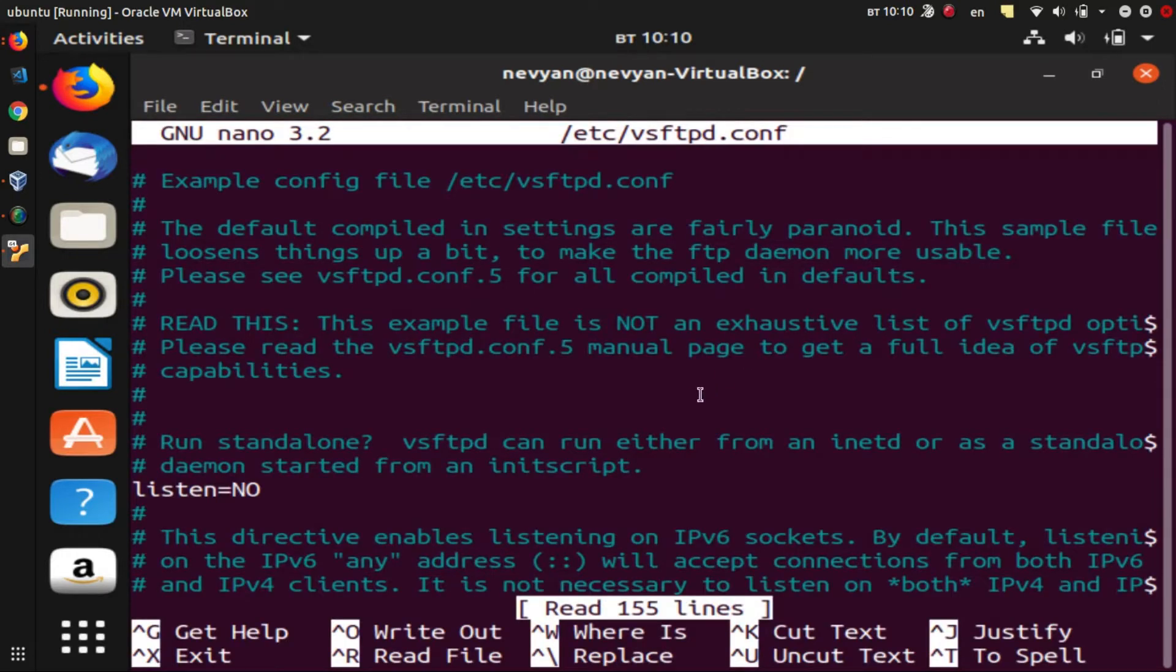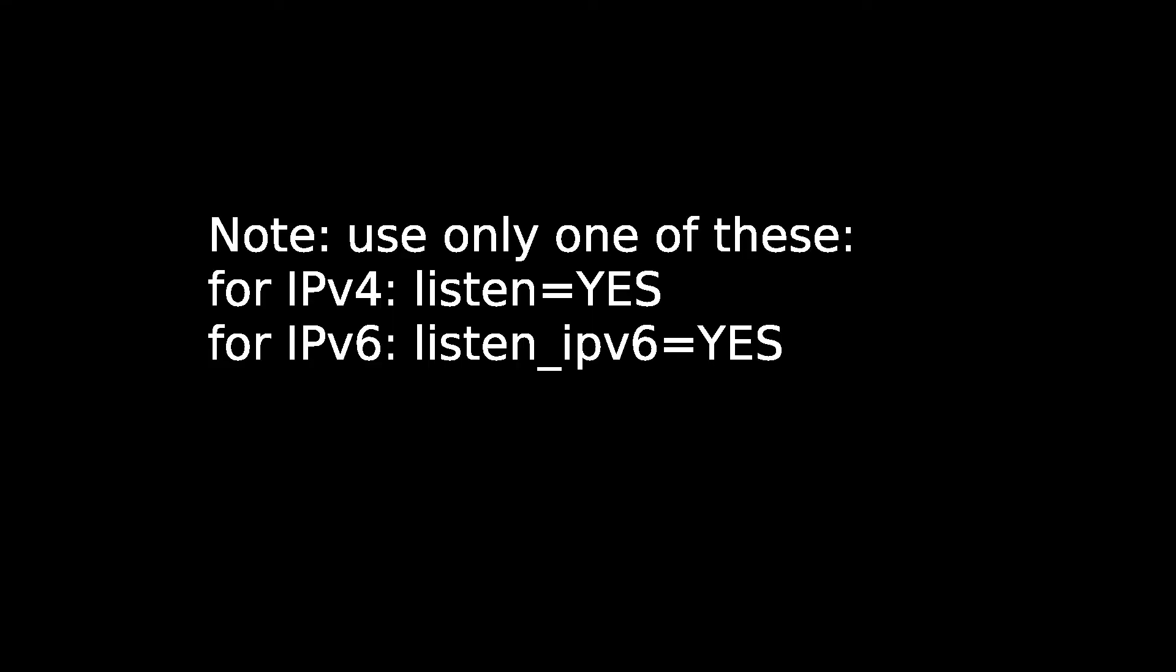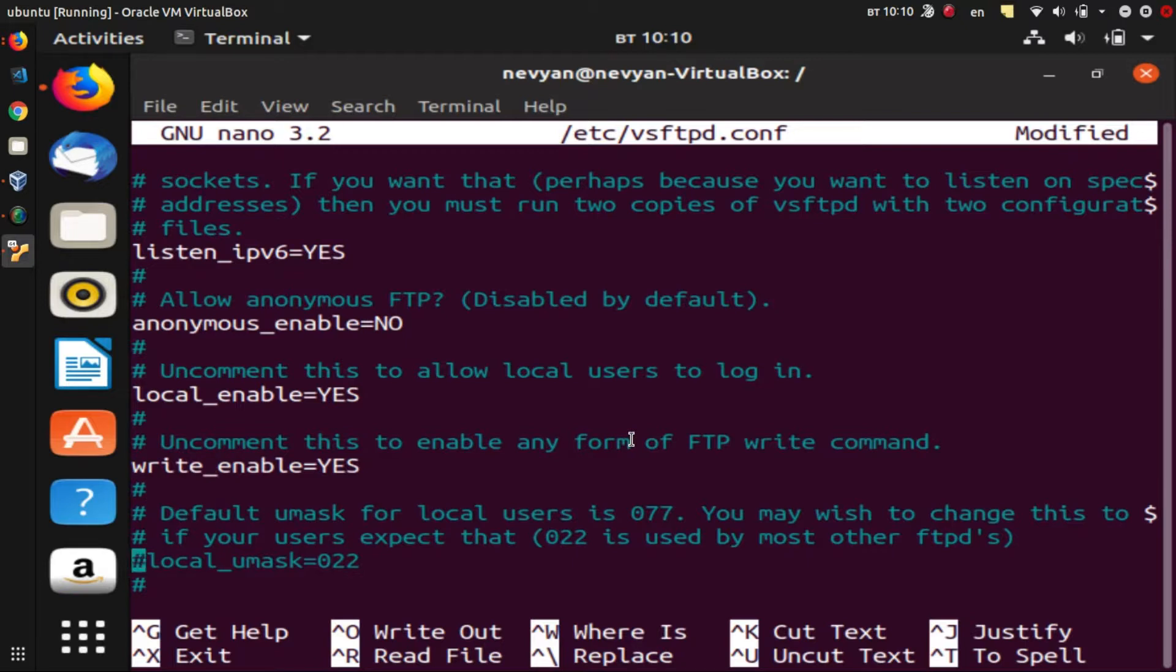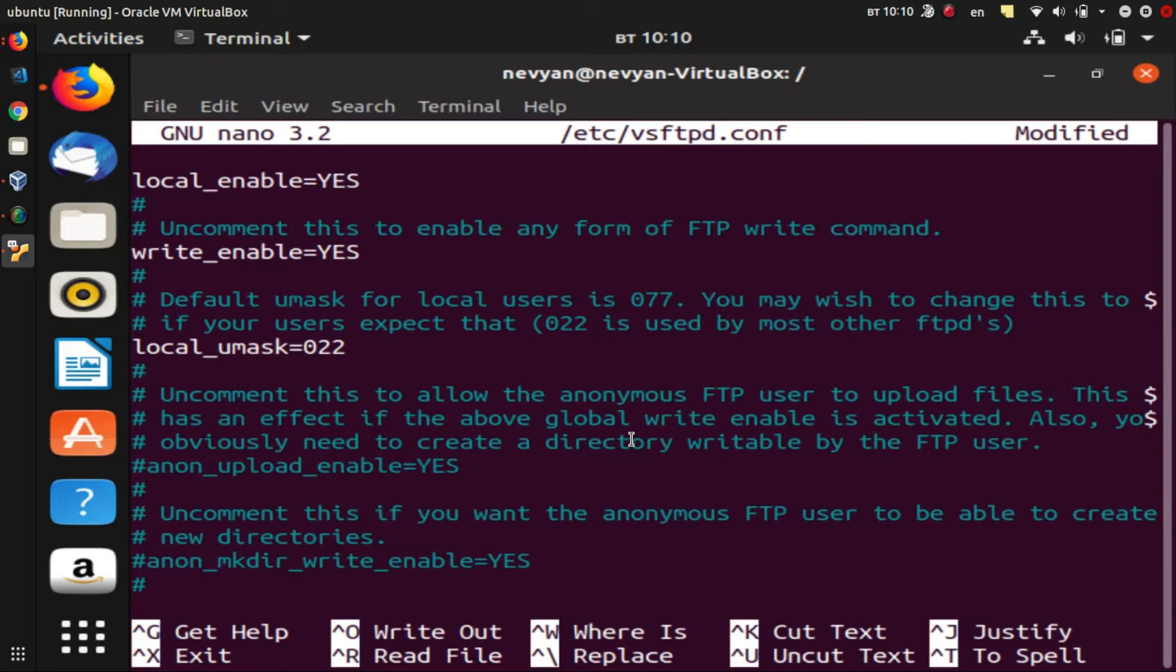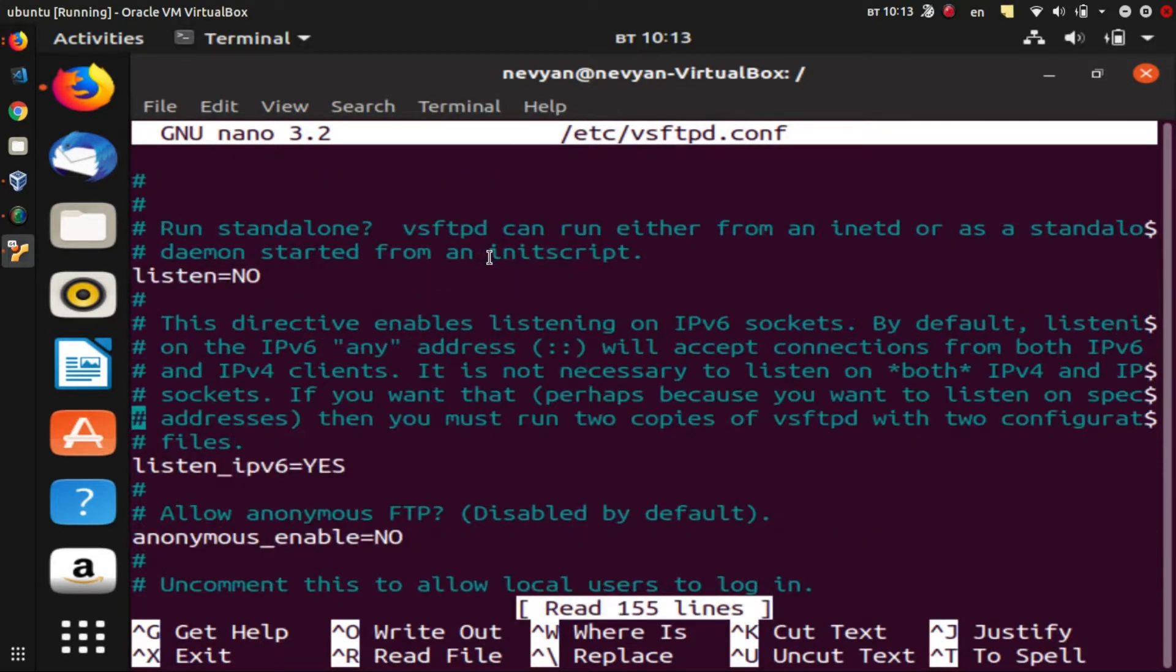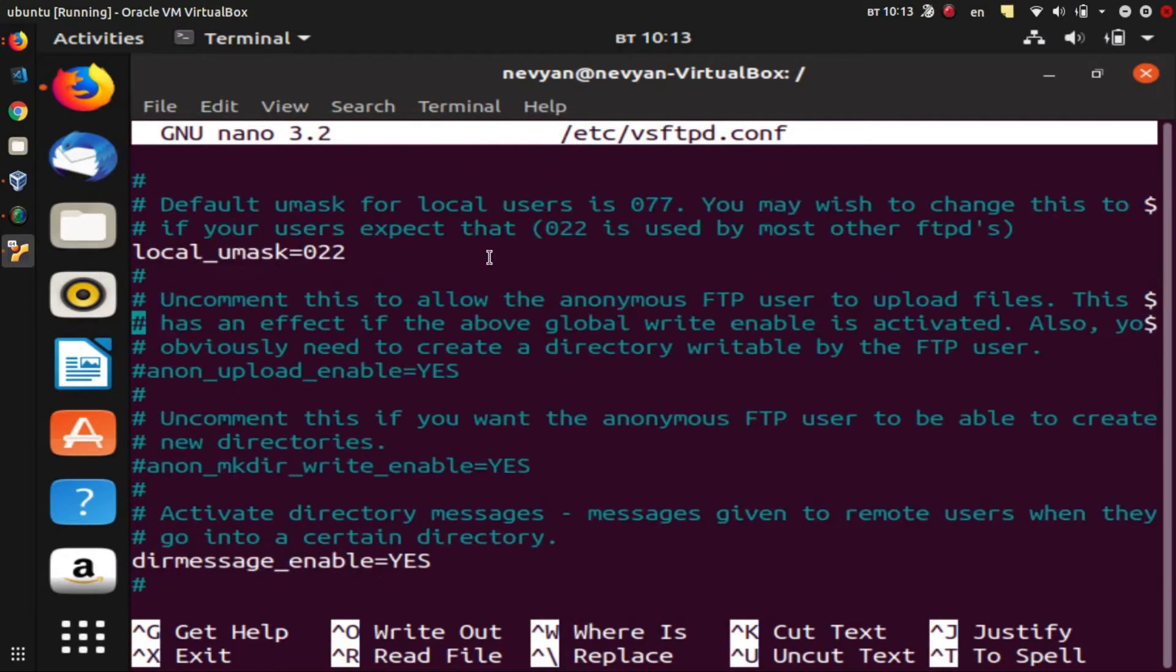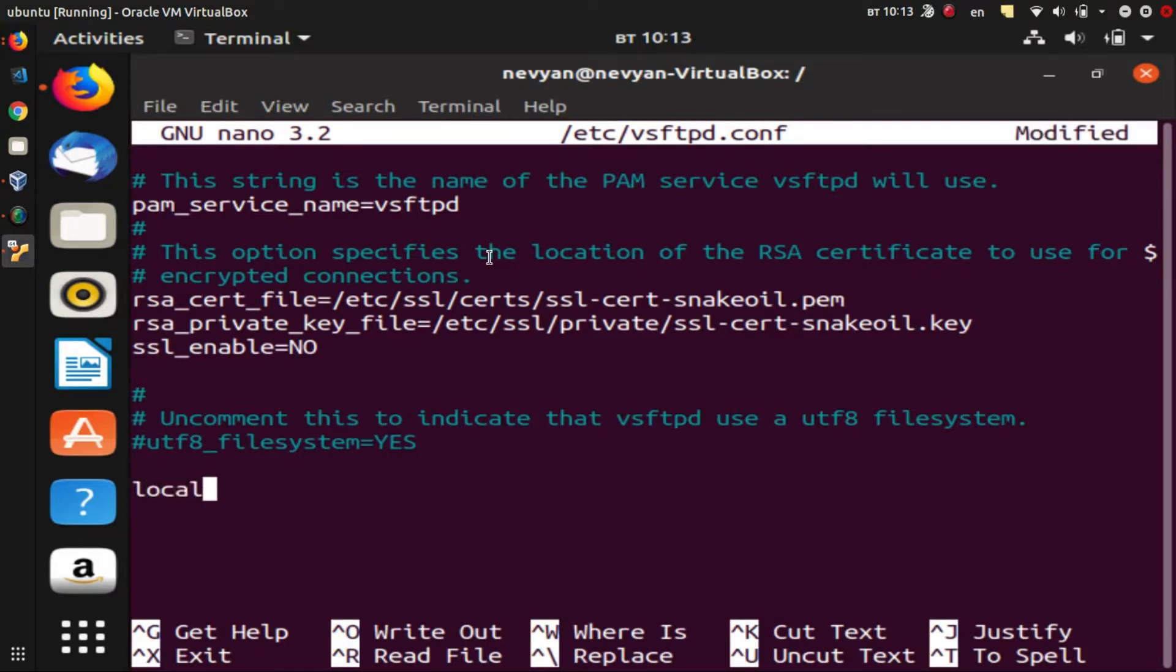Inside of this file we'll change several strings. We'll enable write—this will allow us to upload files to our FTP server. This local_umask will fix several problems we have when we are uploading files with different permissions on how they will be stored in our local directories. And the last thing to do within this configuration is to add local directory where we will be serving our files, so we'll just type local_root equals to